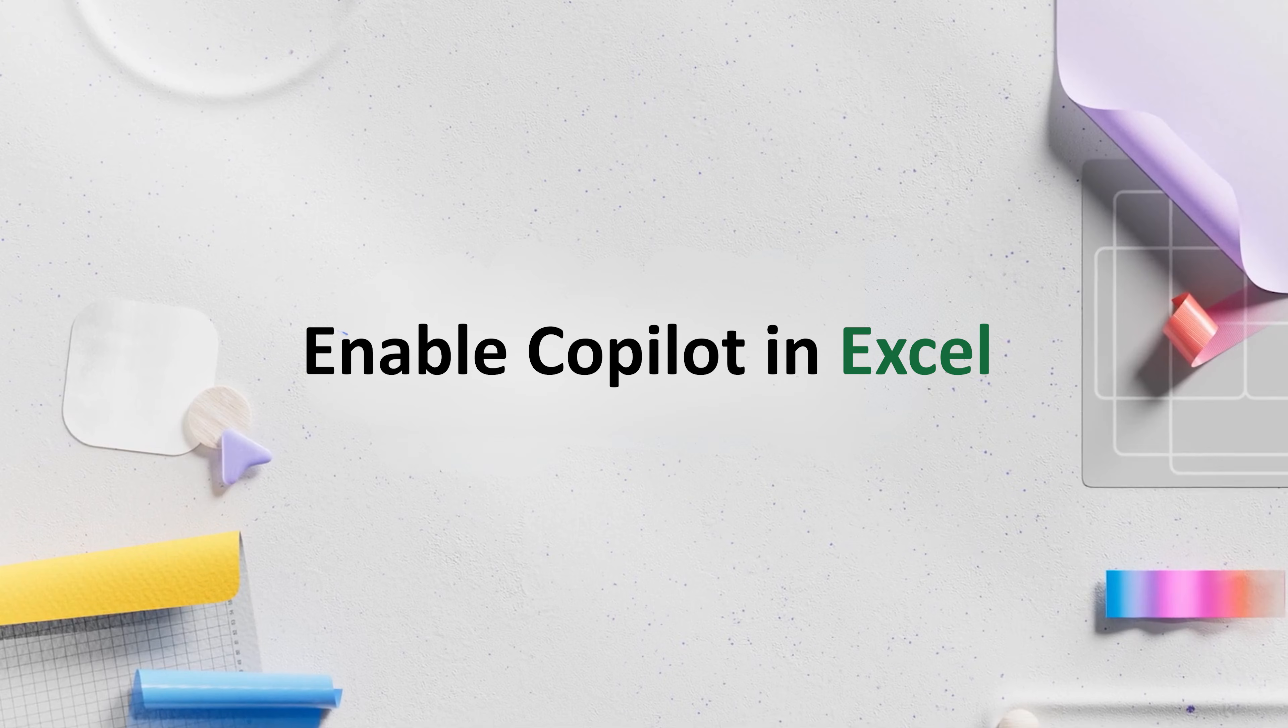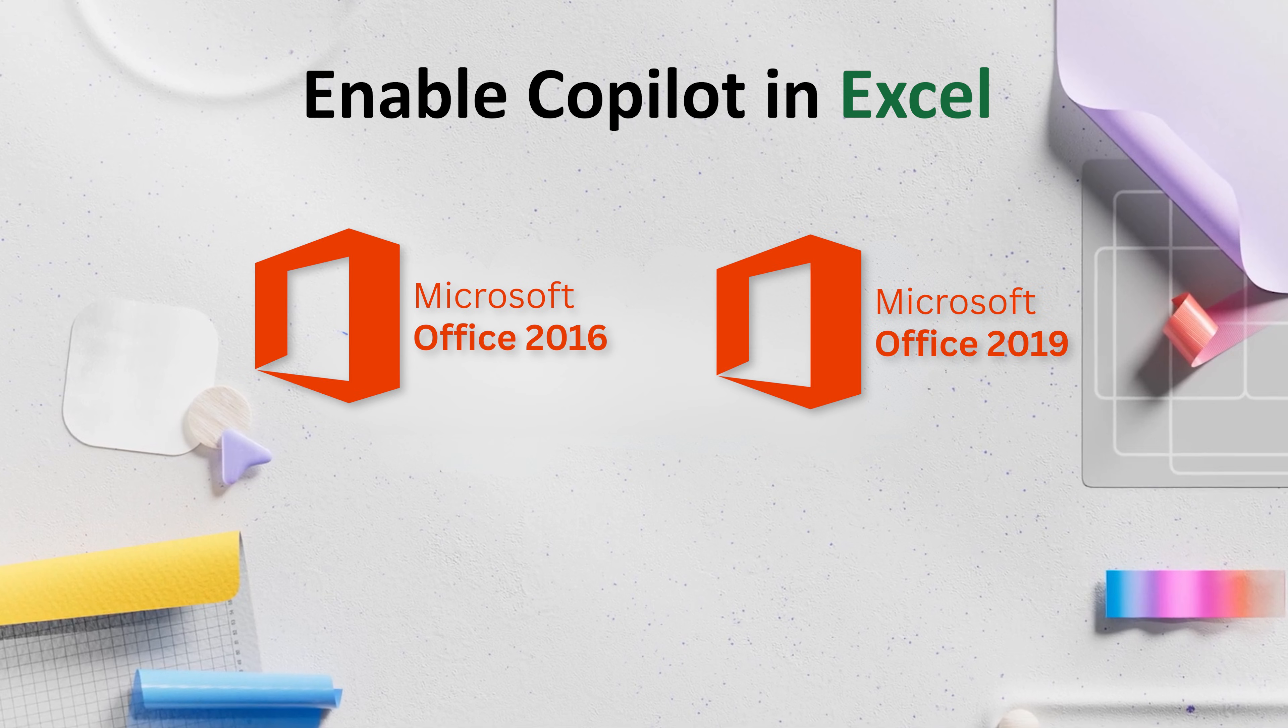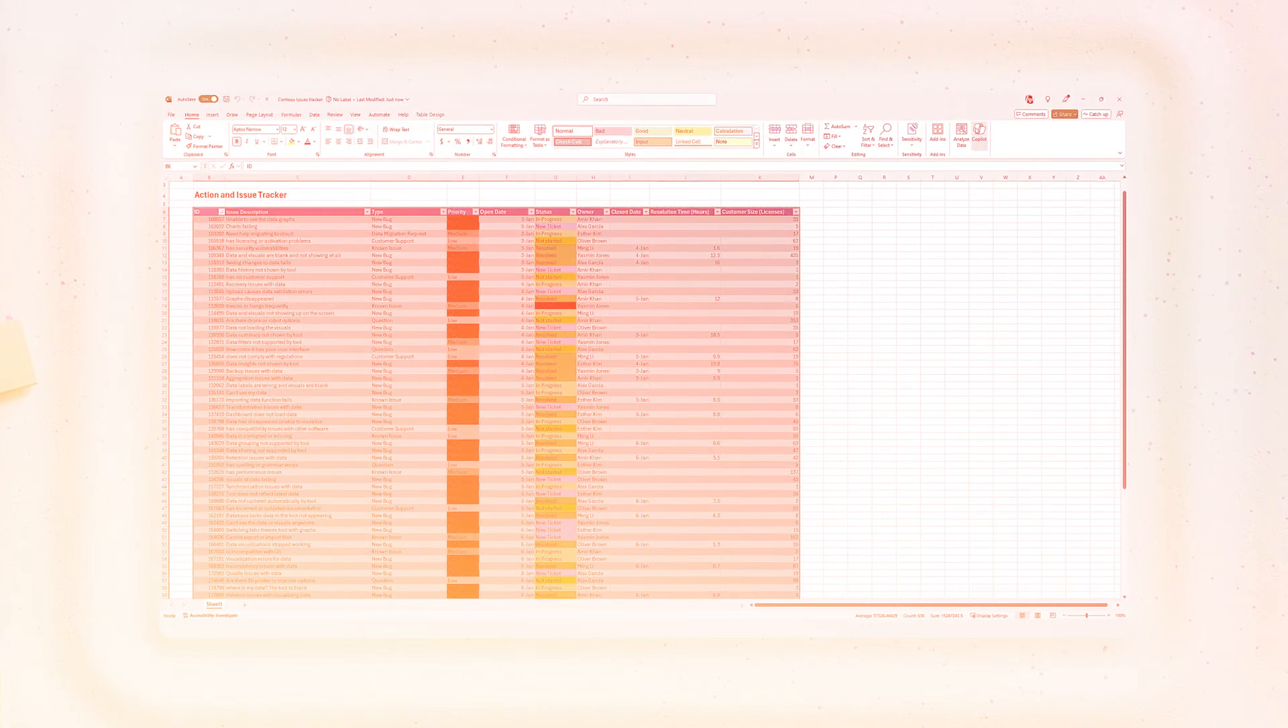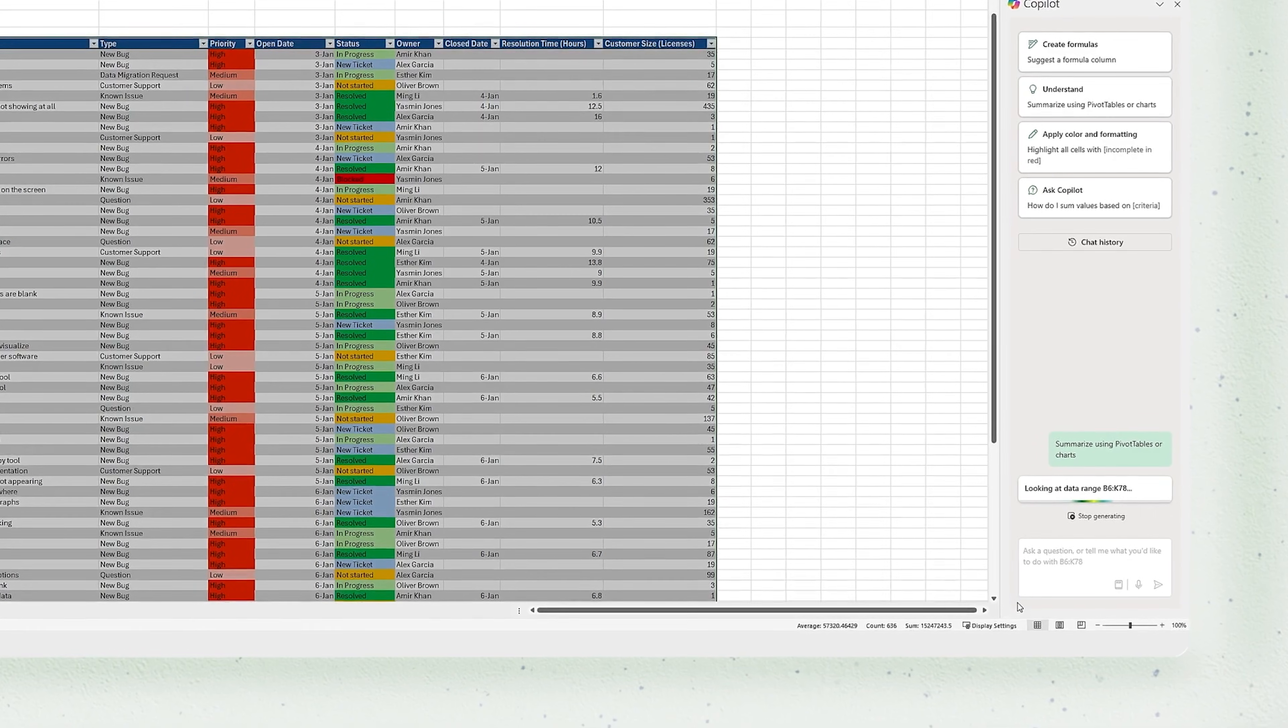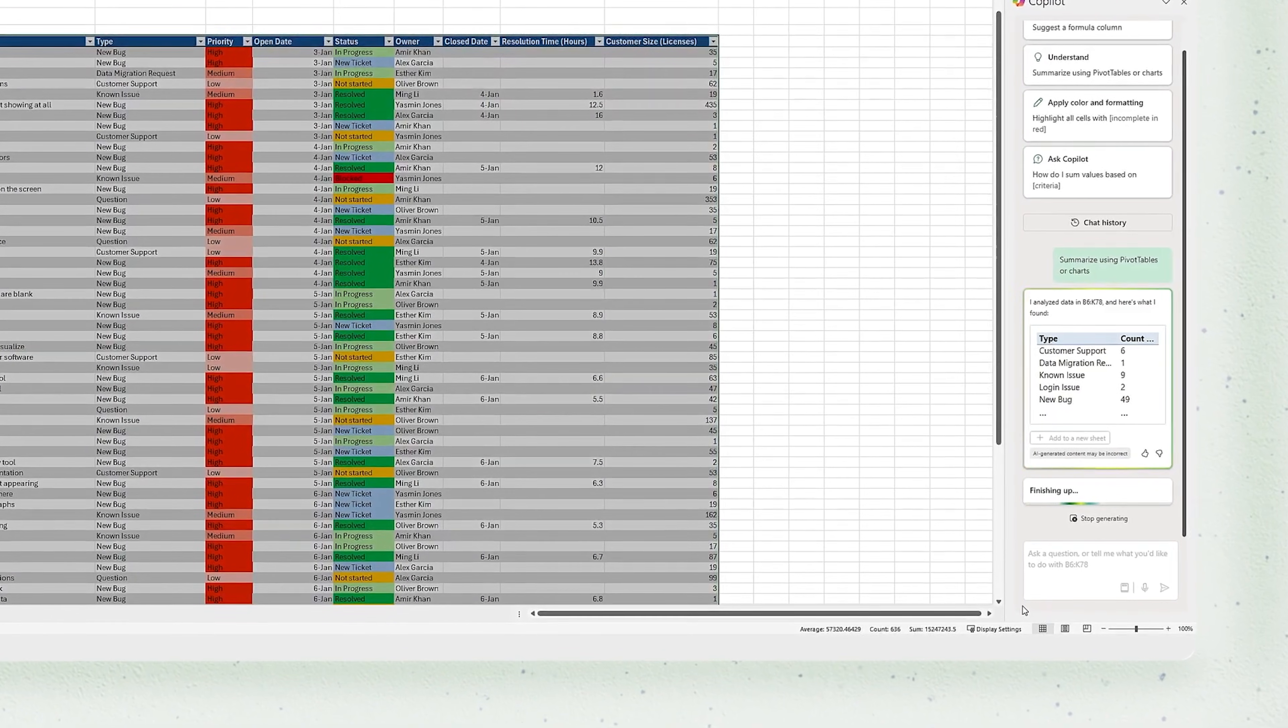First, you need to know: if you are using Office 2016, 2019, 2021, or even 2024, forget about it. Copilot is not coming to any of those perpetual or offline variants, period. I know it's a sad reality, but we need to live with that.